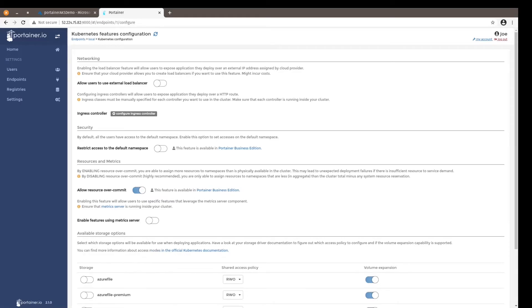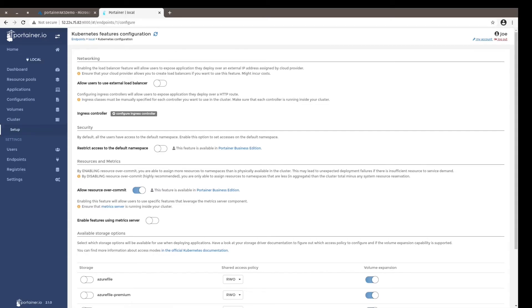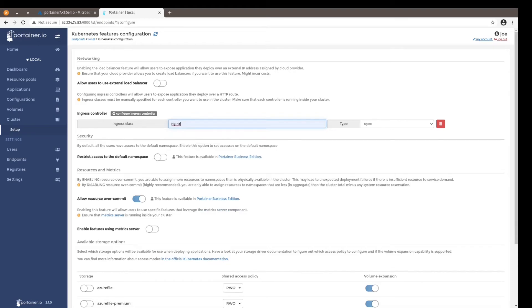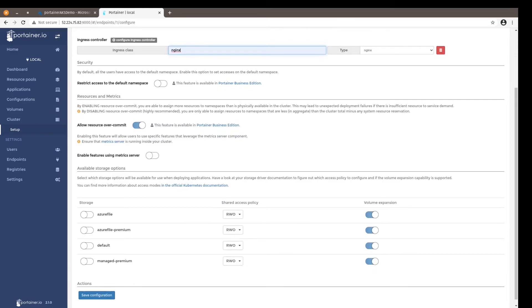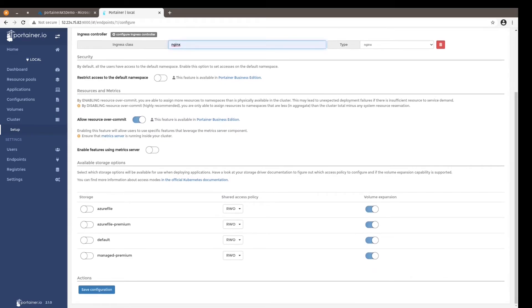is to configure the Kubernetes features on Portainer. So for Azure we might want to include the ingress controller, and in this case for Azure it's nginx - at least that's the one I use. And configure the storage options. There's a page